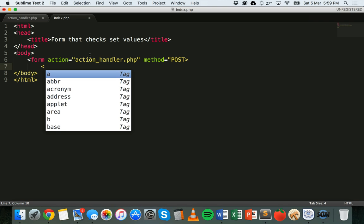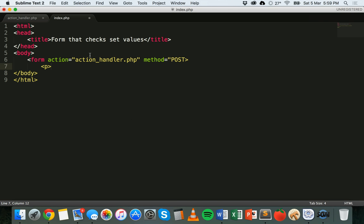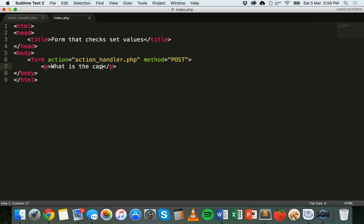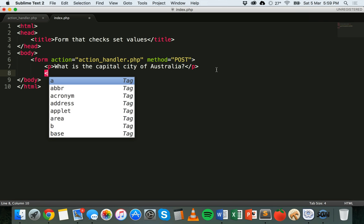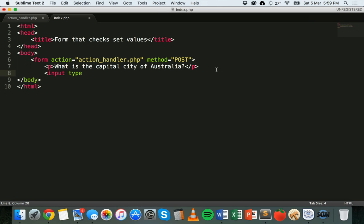I'll add a paragraph and inside it we'll put the question. I'm going to ask the user: what is the capital city of Australia? So I've got a paragraph there with a question. Then we can put an input type — because I'm going to give about three different options with only one correct answer, I'm going to use radio buttons where you can only select one answer.